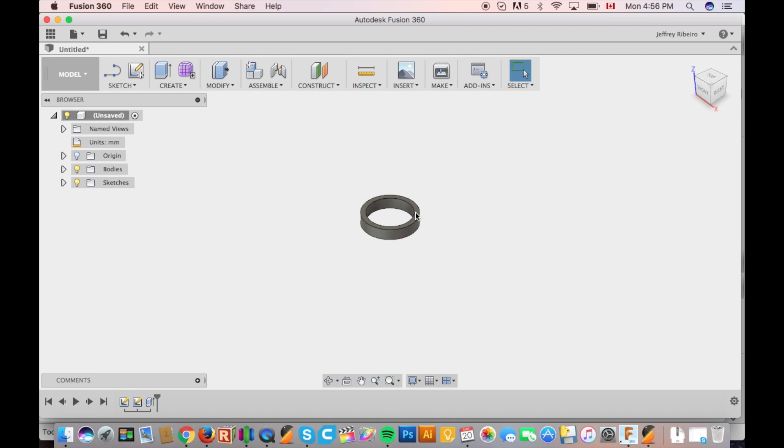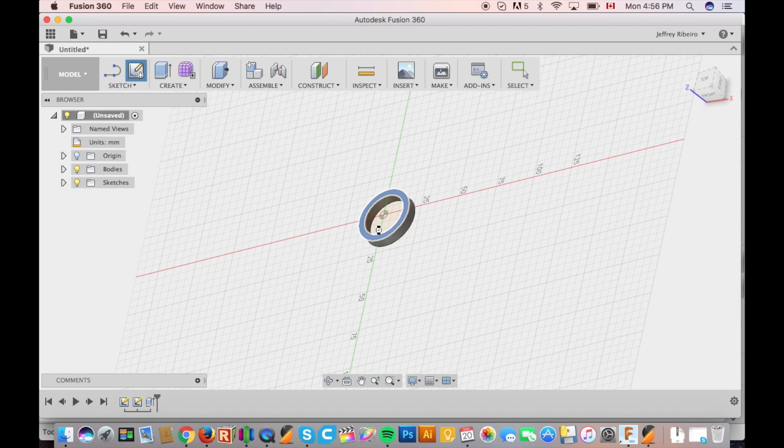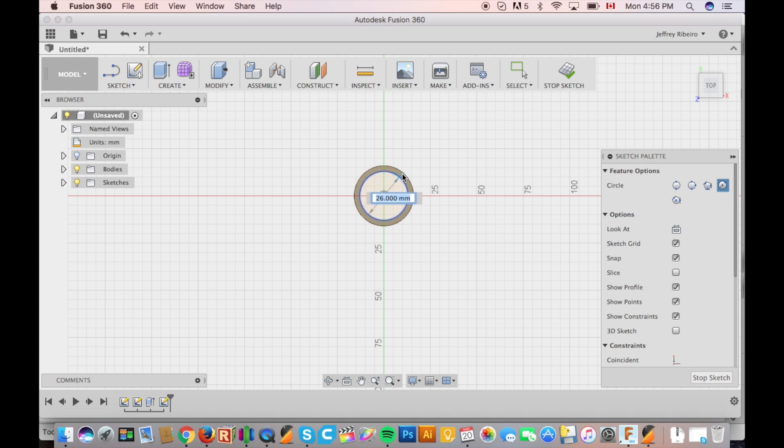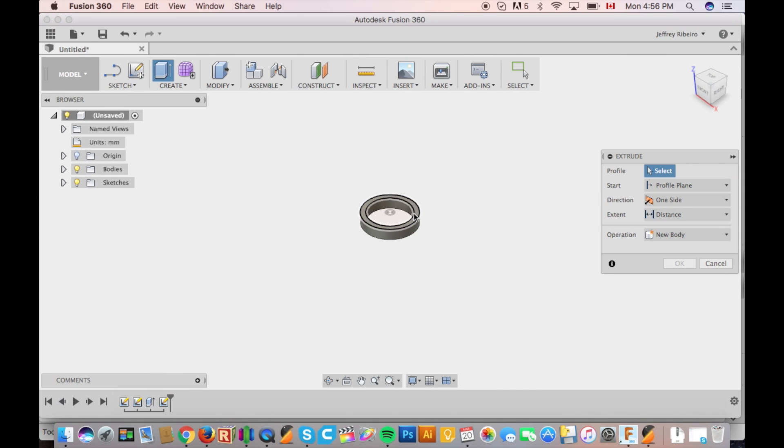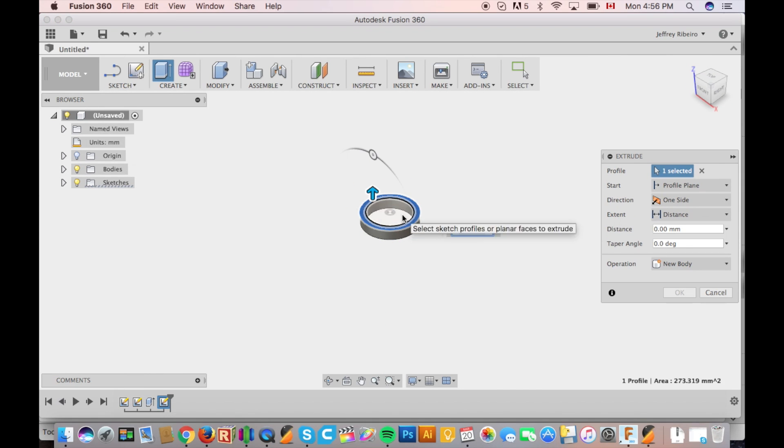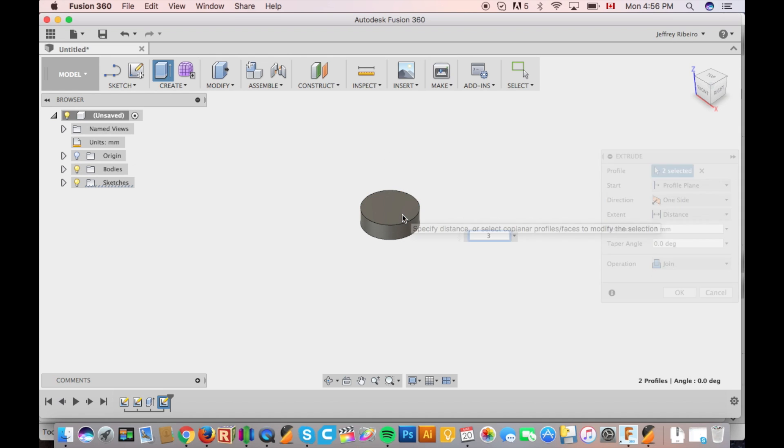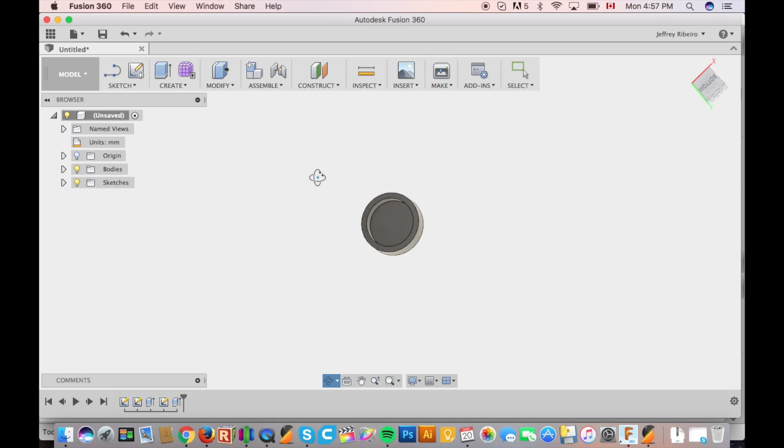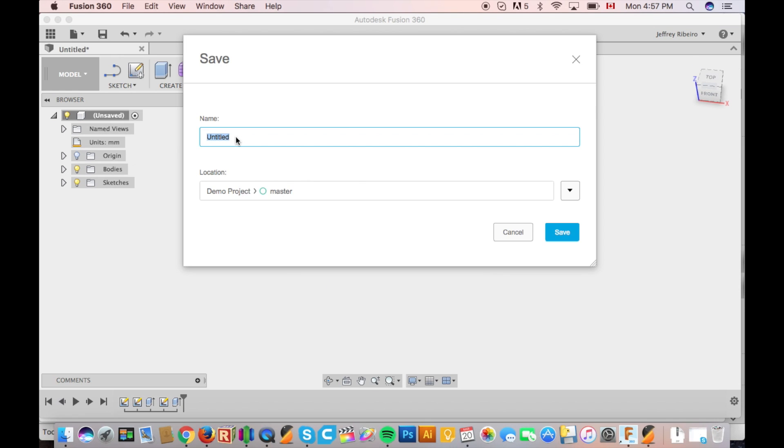I'm using two 1 inch by 1 eighth of an inch rare earth magnets on each side of the holders. So what I needed to do was extrude it by 6.5mm to allow enough clearance for the adhesive to hold them in place as well as enough space for the actual magnets. Now just save your piece and you're halfway there.